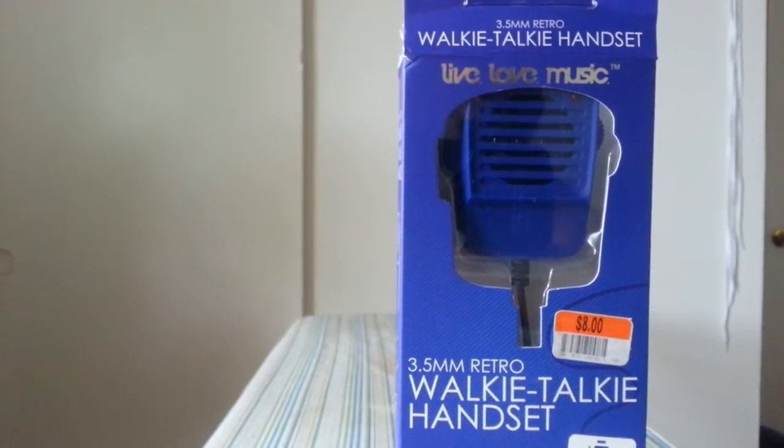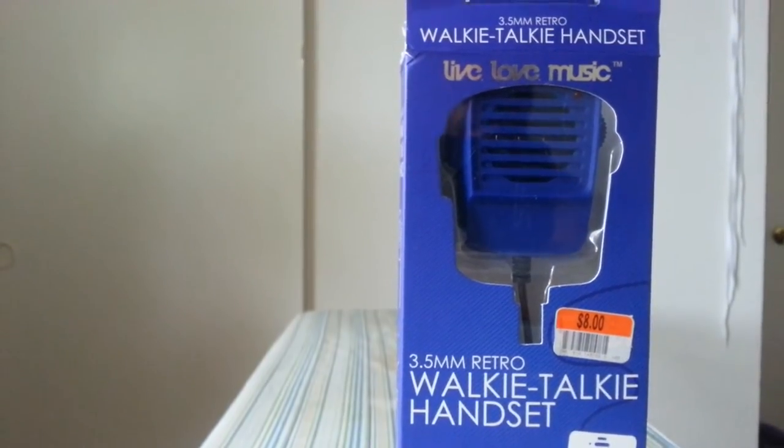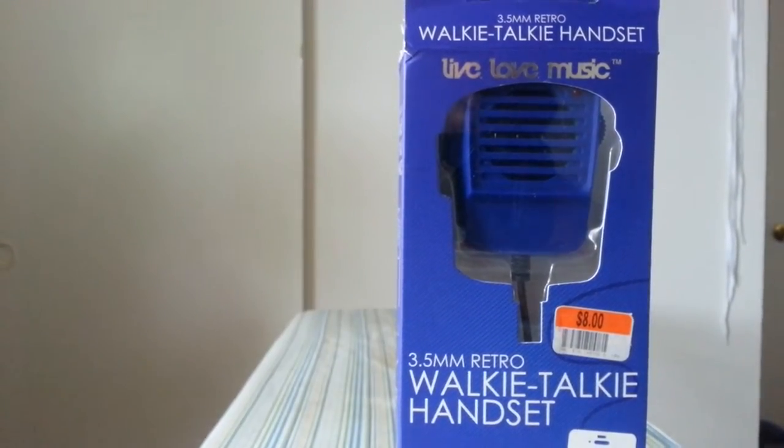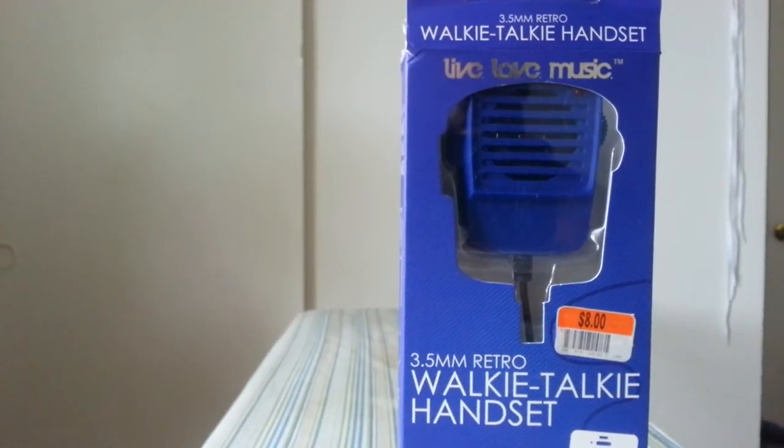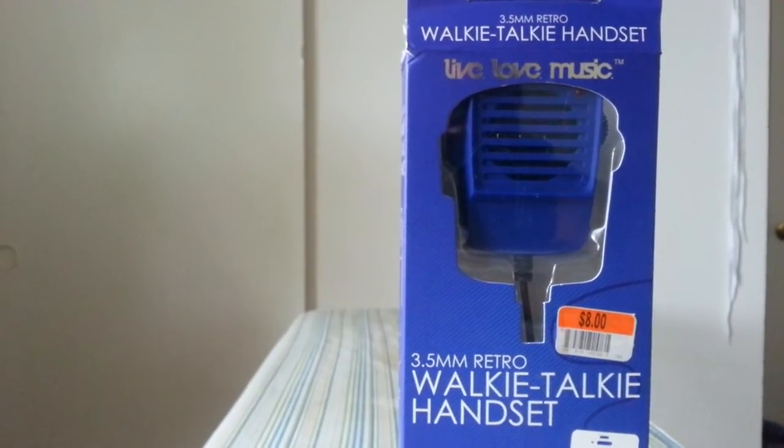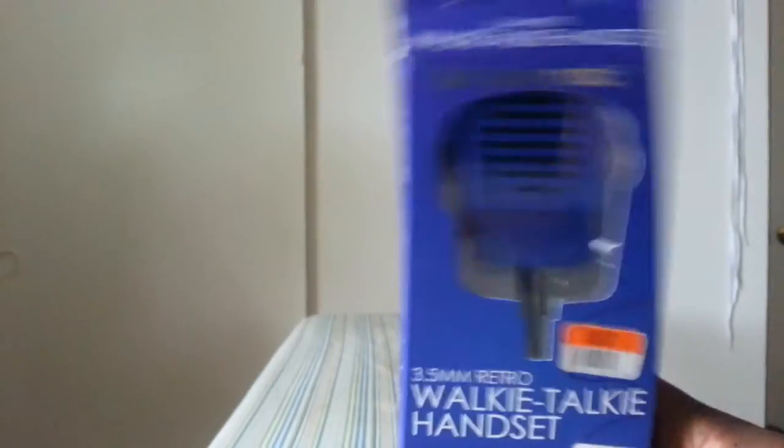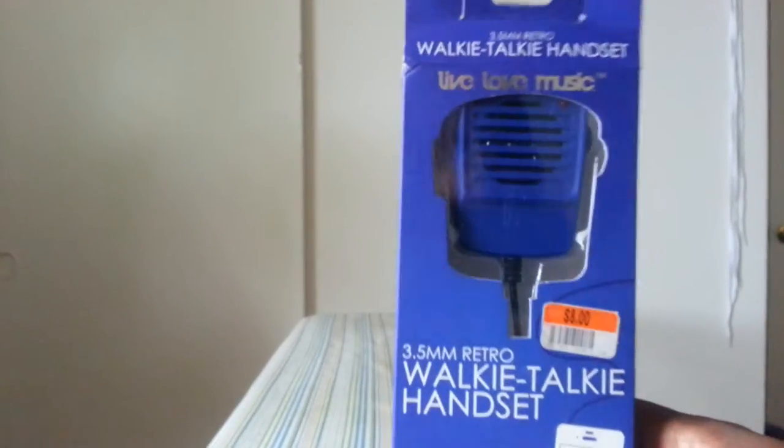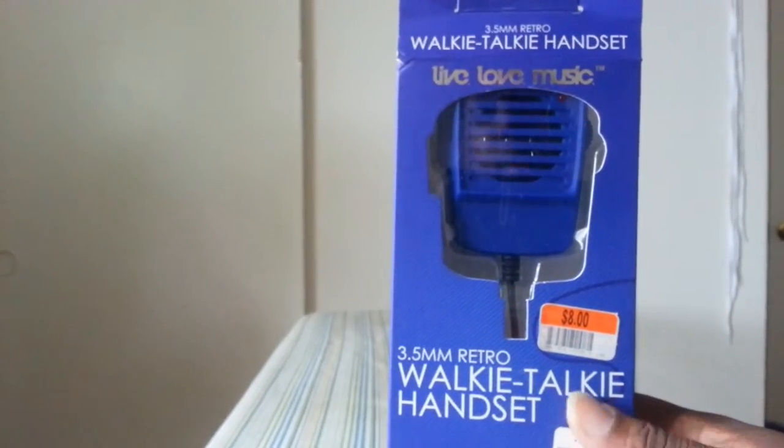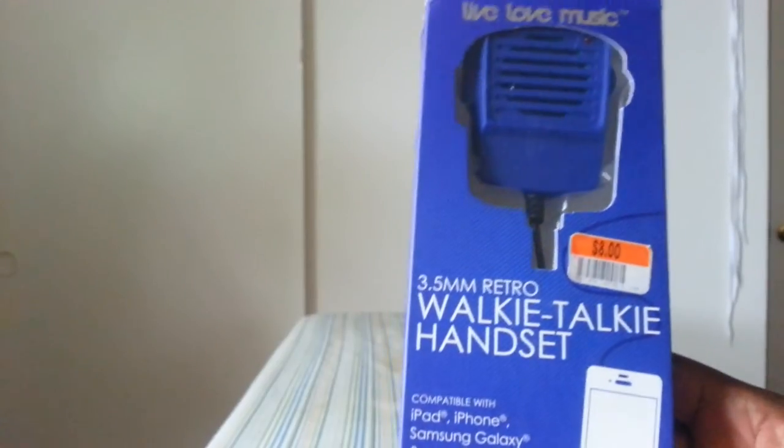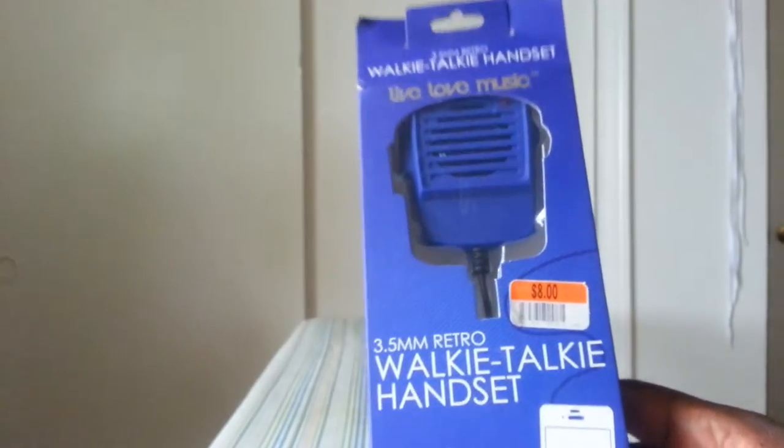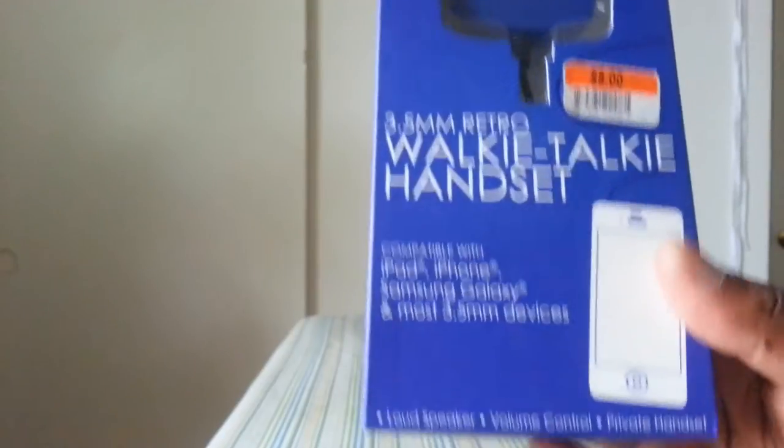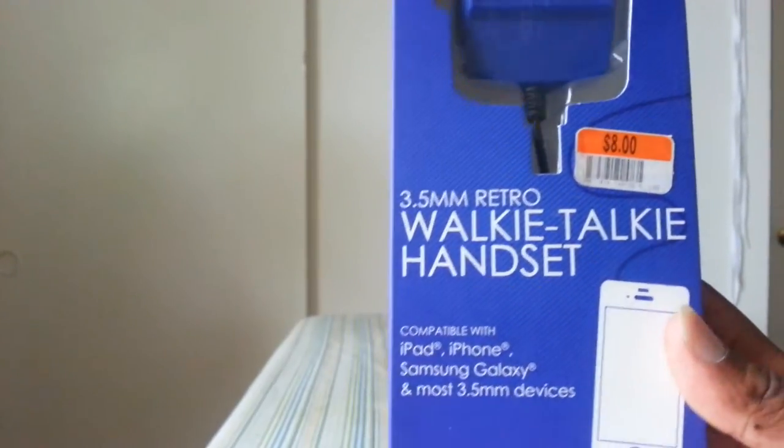Back at you again, I'm doing another video. Basically, I got this walkie-talkie handset. I saw it at Big Lots for $8, marked down. I'm a Big Lots shopper. I had to get it - I like little gadgets.